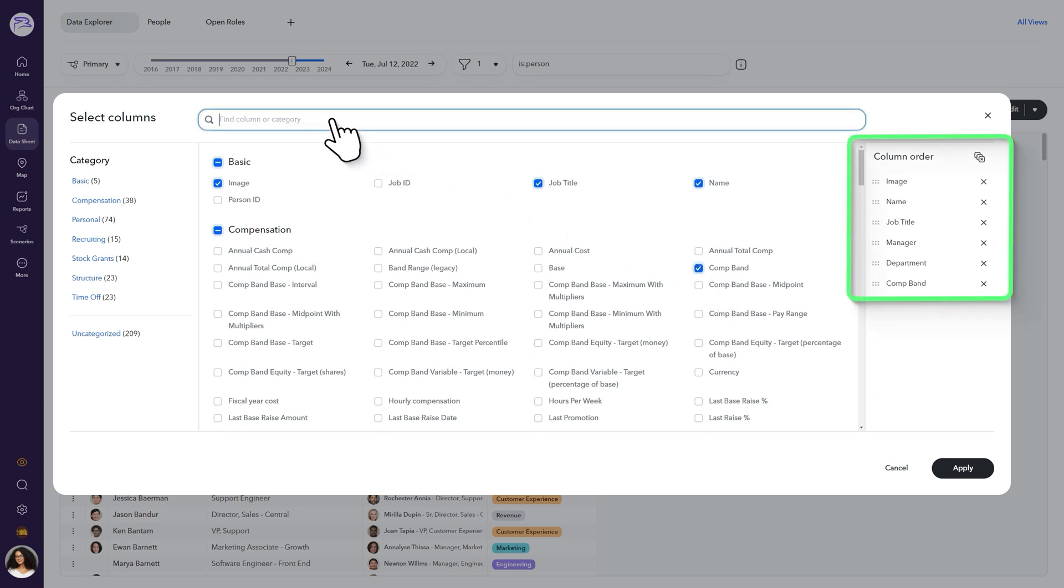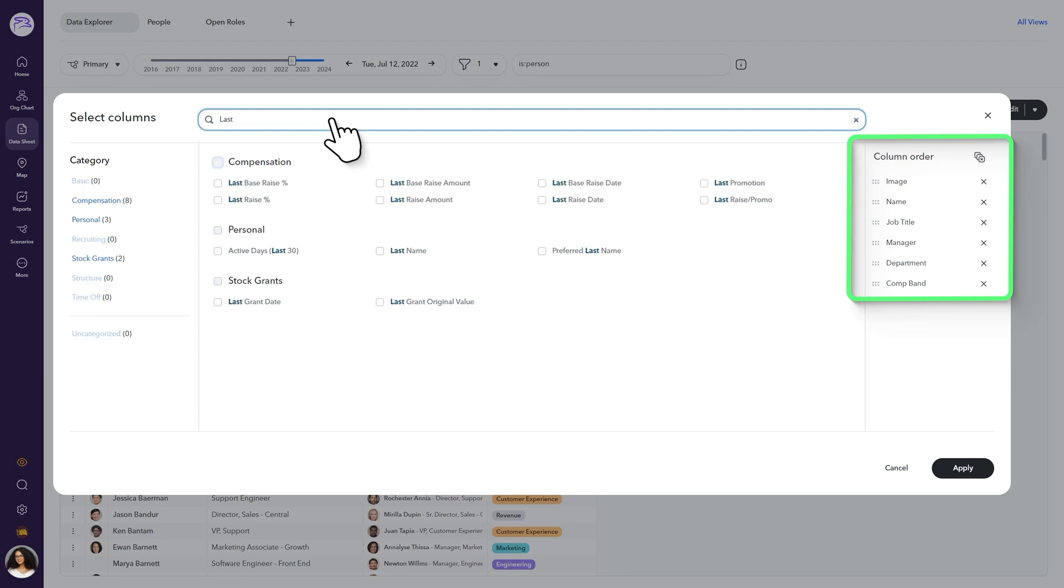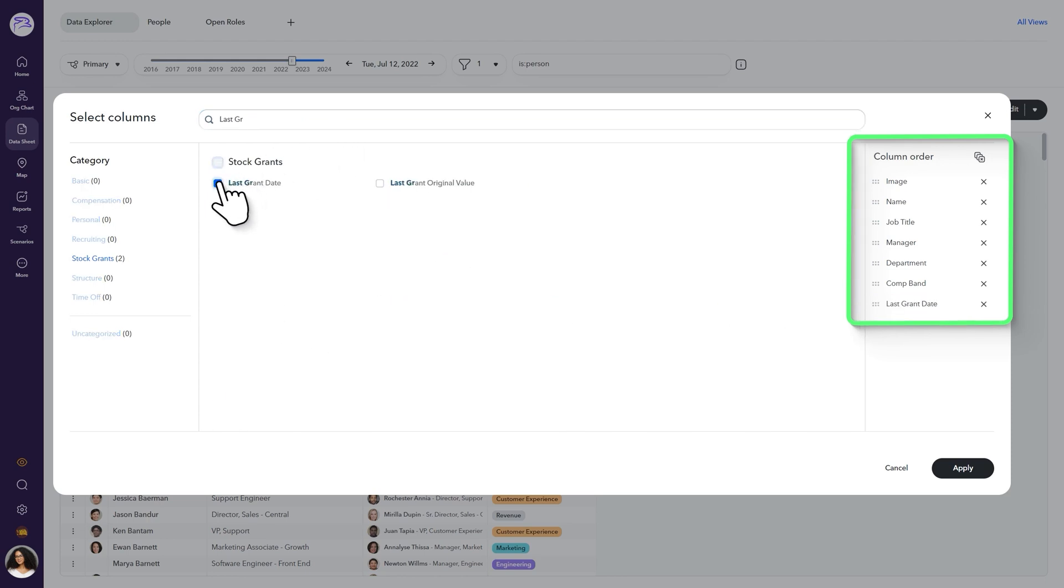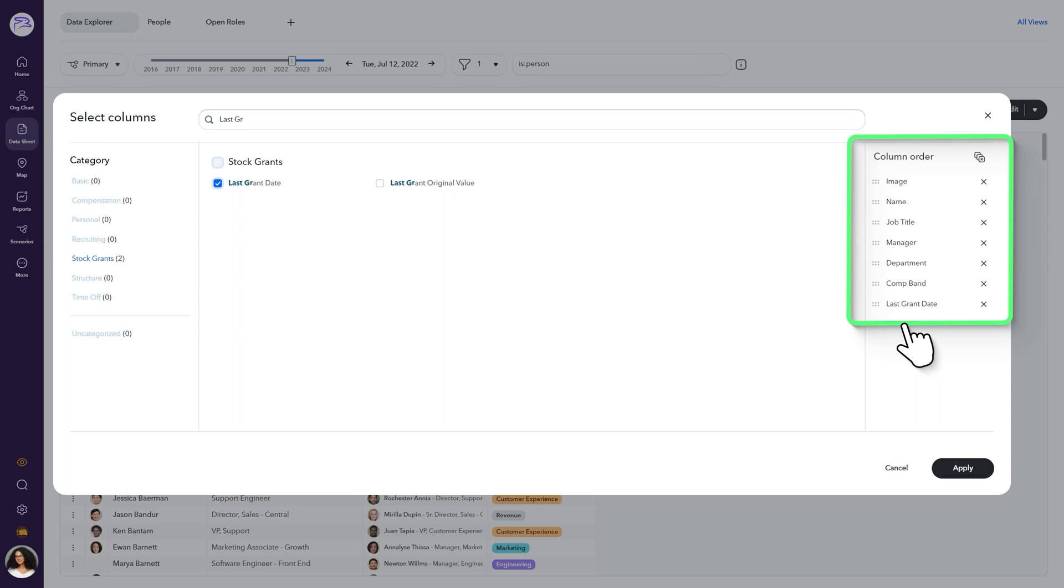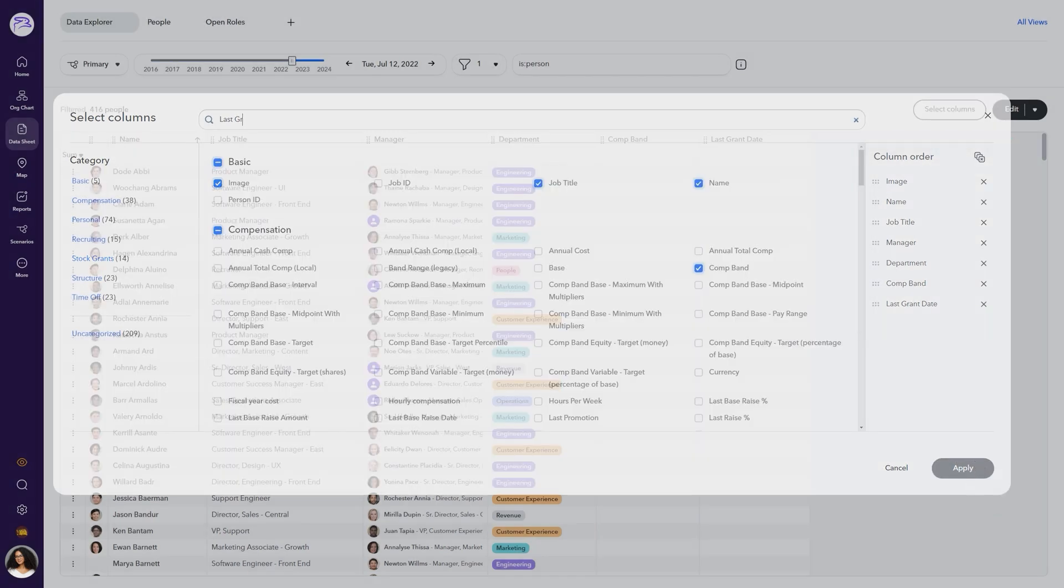In addition, you can use the Find Column or Category bar if you already know the specific columns you'll need. After selecting all the new columns, click Apply.